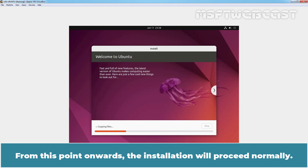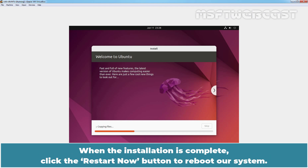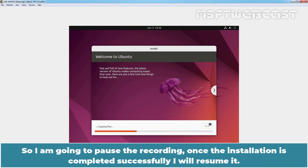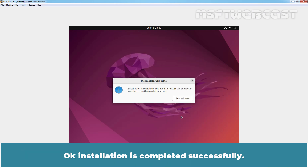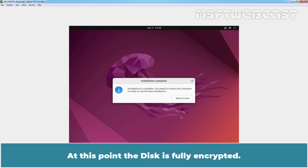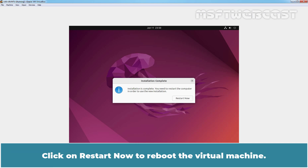From this point onwards, the installation will proceed normally, so we need to wait for the installation process to complete. When the installation is complete, click the 'Restart Now' button to reboot. This is going to take some time to complete the installation of Ubuntu 22.04 in Oracle VM VirtualBox, so I am going to pause the recording. Once the installation is completed successfully, I will resume it. Installation is now completed. We need to restart this virtual machine to use the new installation. At this point, the disk is fully encrypted. Upon booting, we will be prompted to provide the decryption key — the security key we provided earlier. Click 'Restart Now' to reboot the virtual machine.